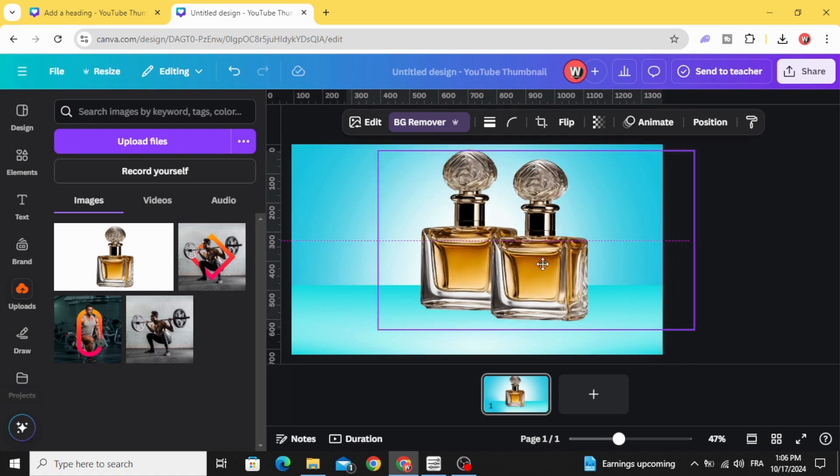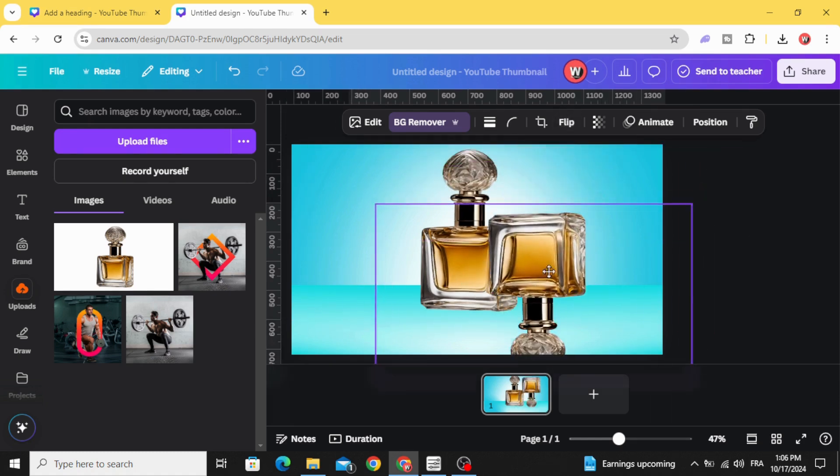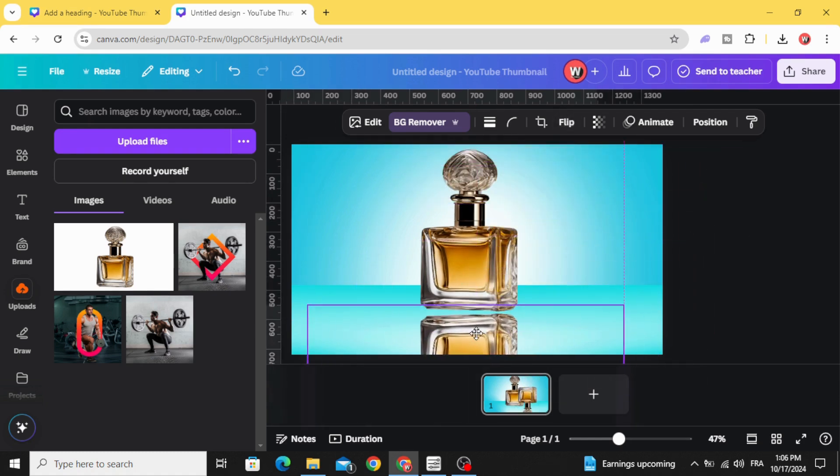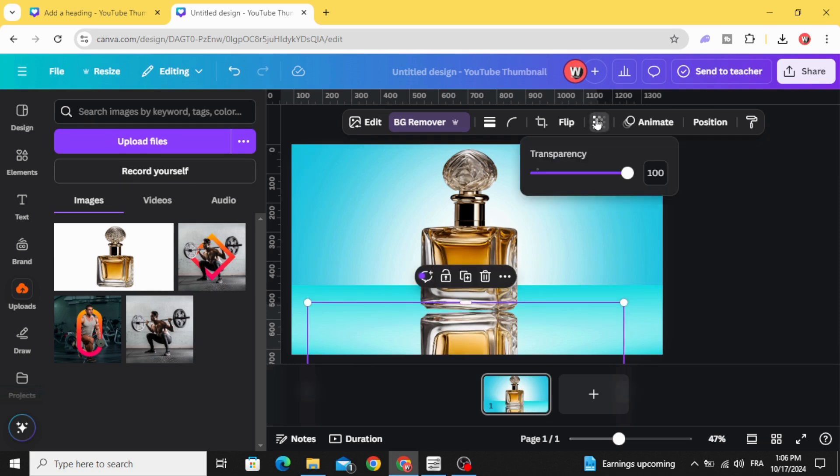Duplicate, go to flip, flip vertical, place it here. Go to transparency and decrease to 60 percent.